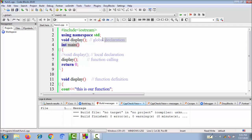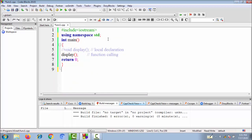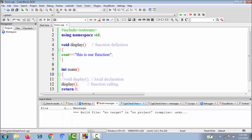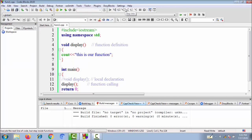The second concept is: if I don't want to declare a function and I want to write the definition part above main — that is, before the calling — then there is no need to declare the function. Let's compile it. Compiling is in process, it has finished building, there are no errors and no warnings. We run it and here is our output. So if you write the definition before the calling, there is no mandatory condition to declare the function.